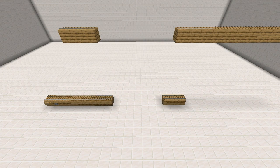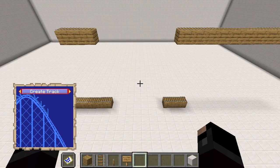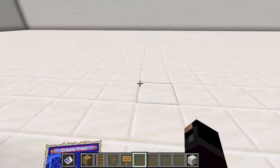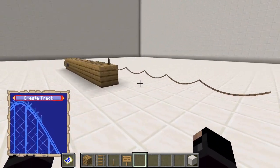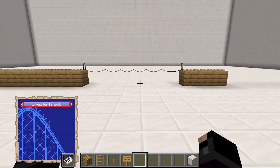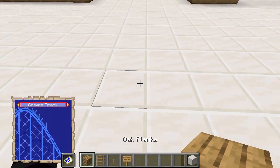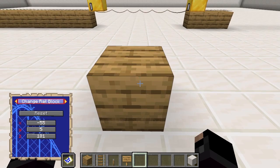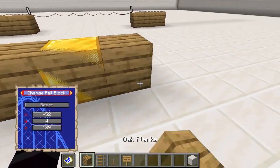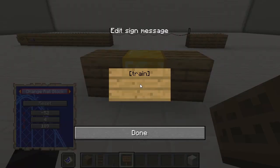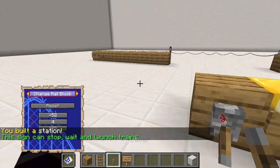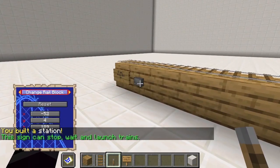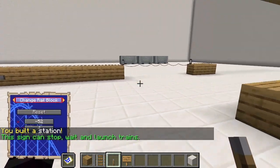In this first example, I will show how to create an elevator. First, I am adding two nodes that will make up the platform that will be moving up and down. Next, I am assigning both nodes the same rail block, where I will be putting a station sign. Now the trains will wait in the middle of the two nodes, moving up and down the elevator.